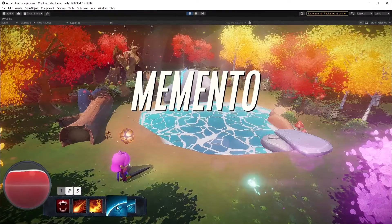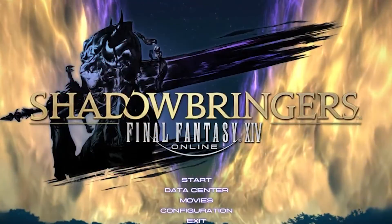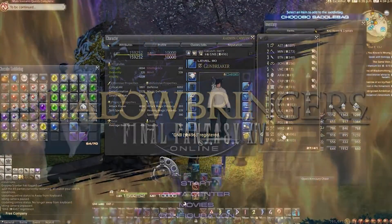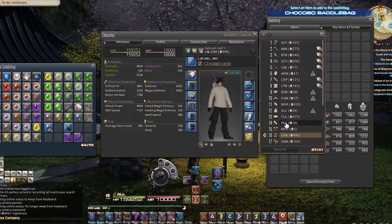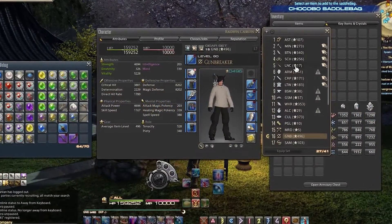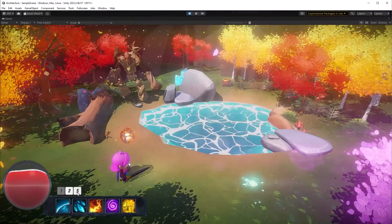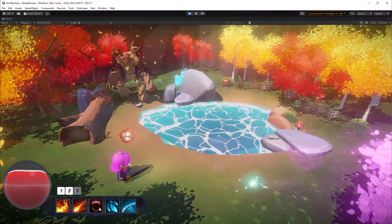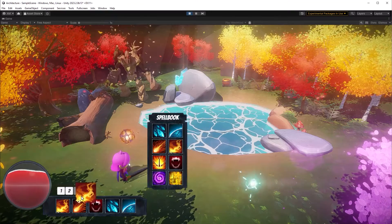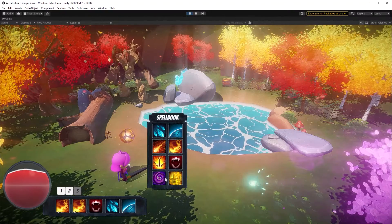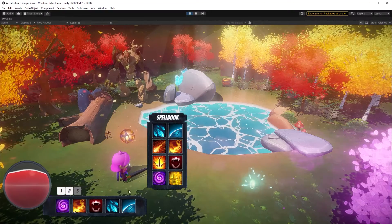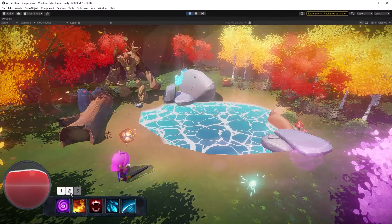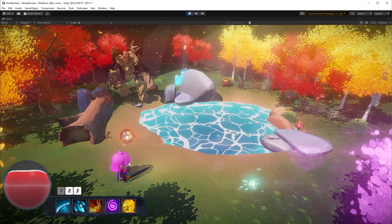Games use the memento pattern all the time. In Final Fantasy XIV for example, players can define gear sets so they don't have to change 10 equipment slots every time they change jobs. A memento is similar to saving your game but it's a snapshot of just one object, like a Polaroid photo. Today we're going to explore a simple memento which is to preserve the state of hotbars and restore that state when the user wants to change loadouts.